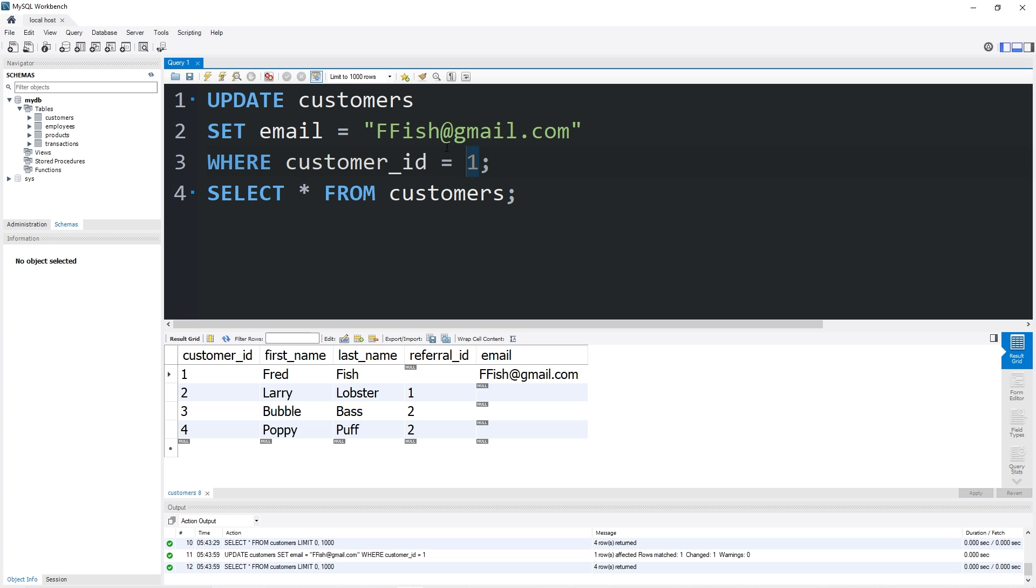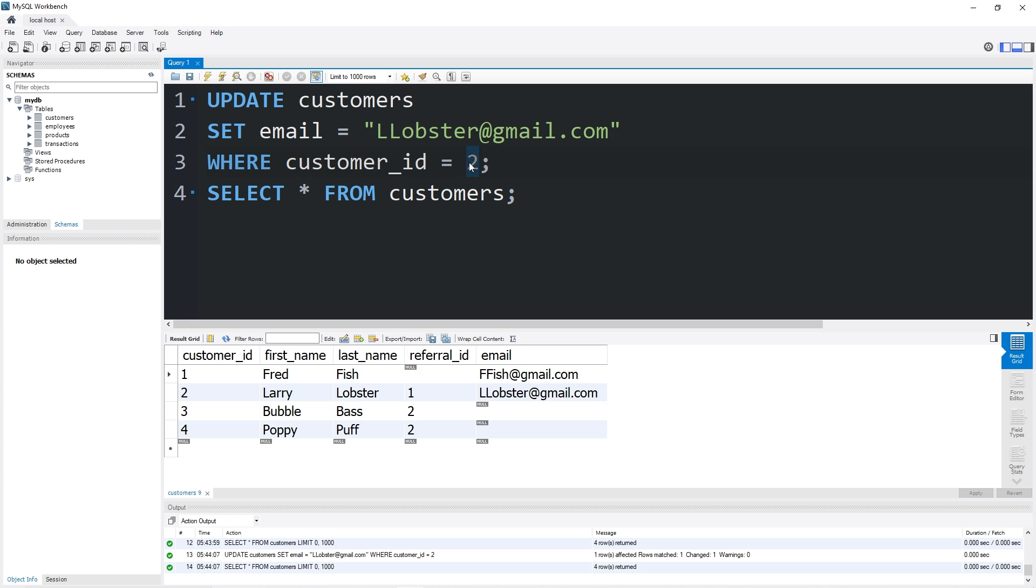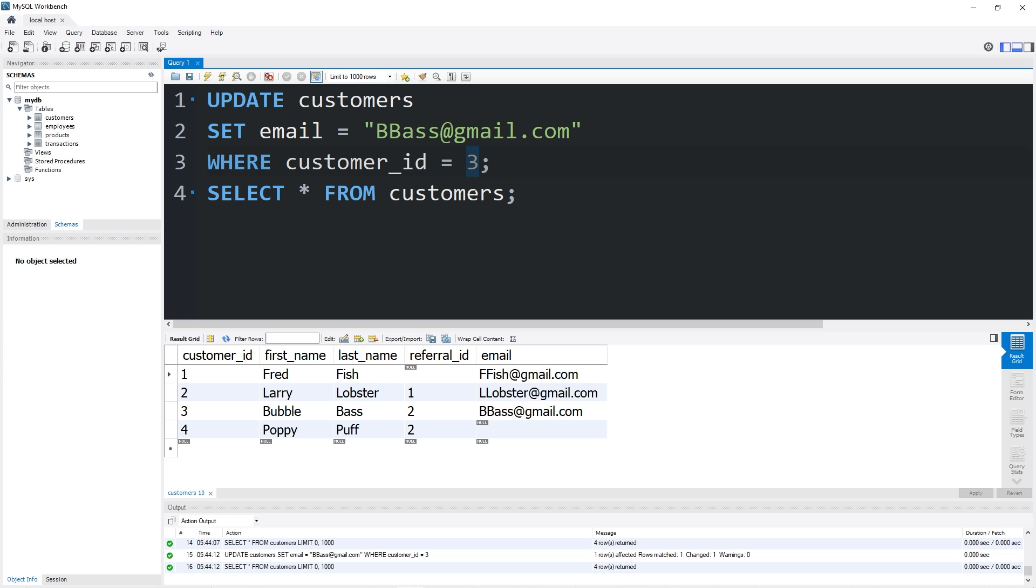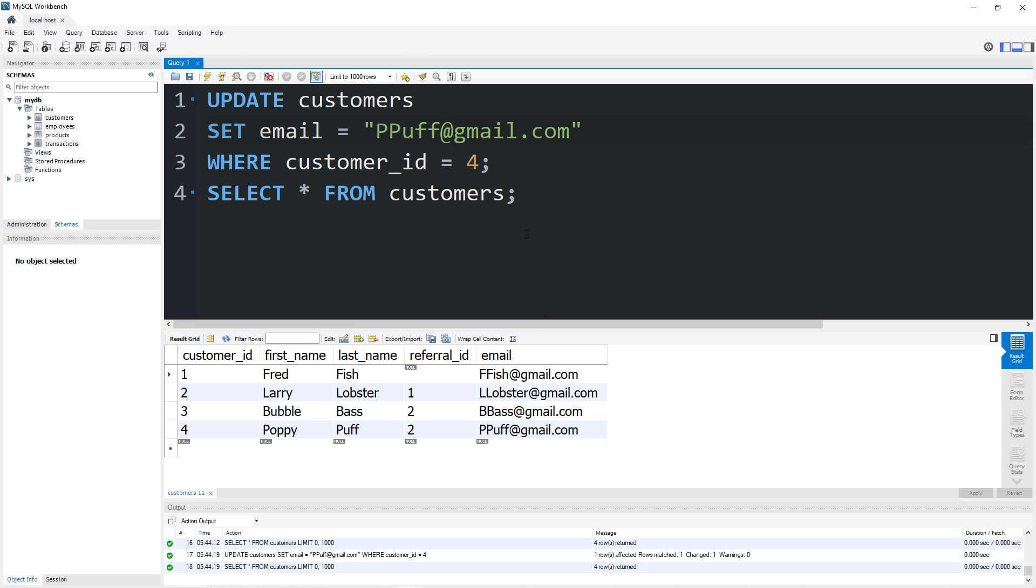Customer ID 2 will be llobster@gmail.com. 3 is bbass@gmail.com. 4 will be ppuff@gmail.com. Everybody really likes Gmail, I guess. Let's create a view from these customer emails.